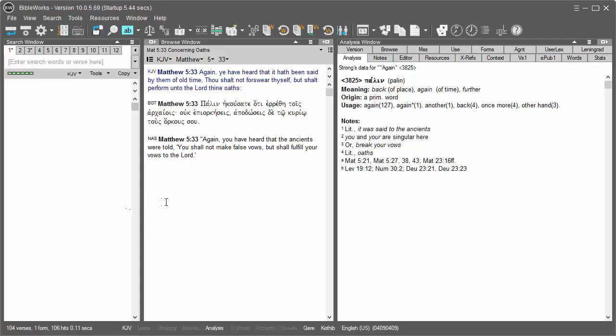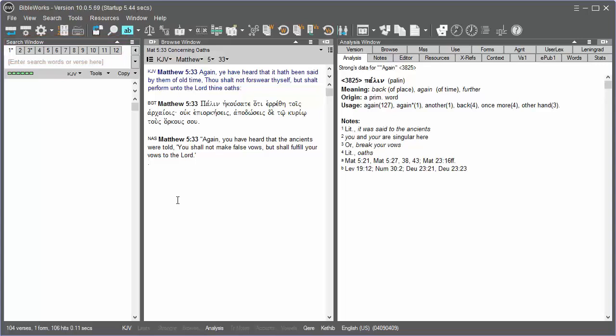Directly above the command line, in the search window, you'll see some search window tabs numbered 1 through 12, that can function as additional workspaces or bookmarks to allow you to study different topics or verses in BibleWorks. These tabs are used to store your current context. It is like having a number of BibleWorks desktops available to you.